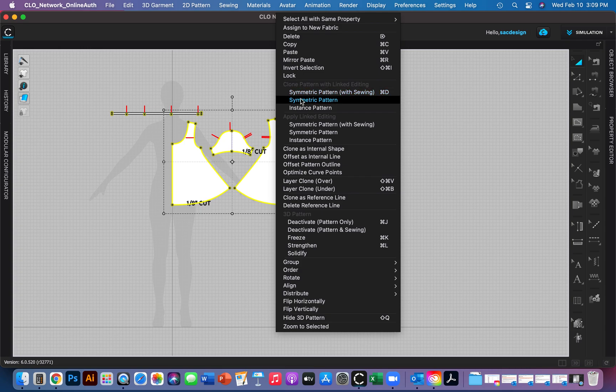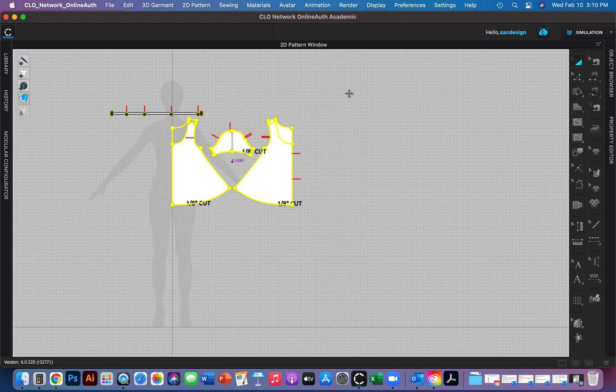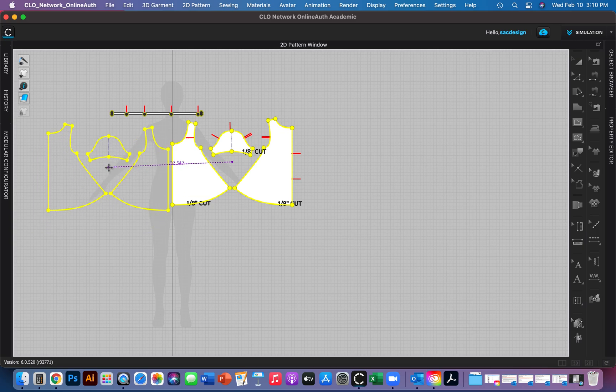Then you choose Symmetric Pattern with Sewing. This might seem weird at first, but you'll get used to this quickly. It copies your pattern, and if you add sewing to it, it's going to copy the sewing as well. So it's really handy. You can always unlink it anytime you need to.